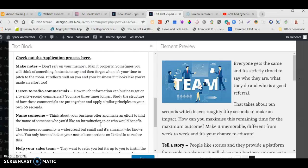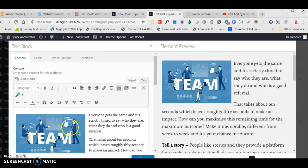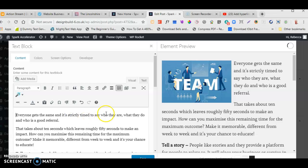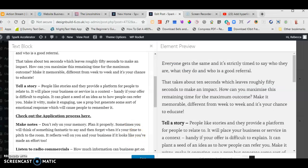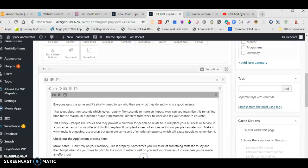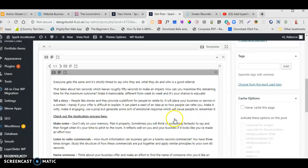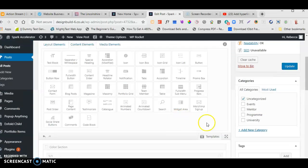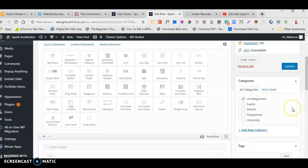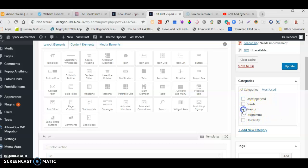All the content is now in place. I'm going to save it, but I still need to go across and click Update. Before I do that, I'm going to change the category — these are the categories we entered earlier. I'll untick 'Uncategorized', click on 'Mentor', and then update. That will now be updated.